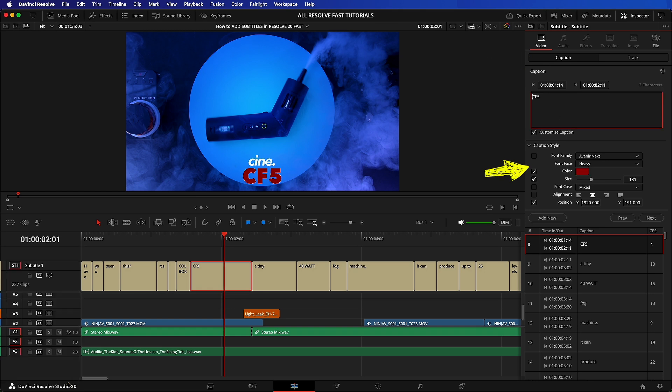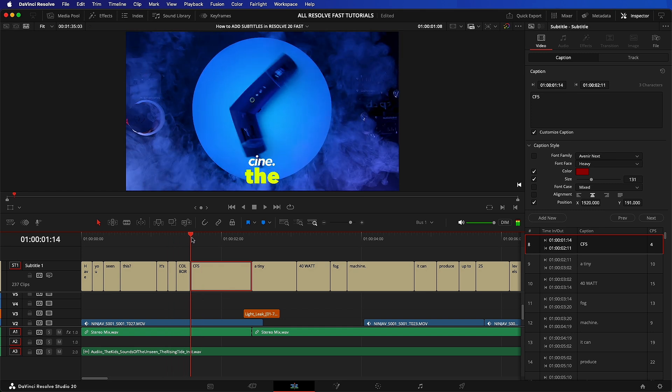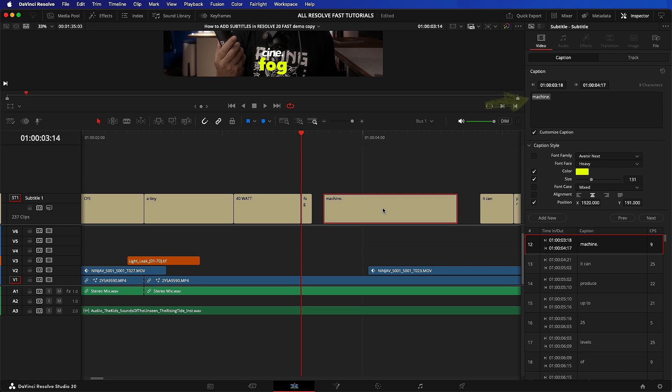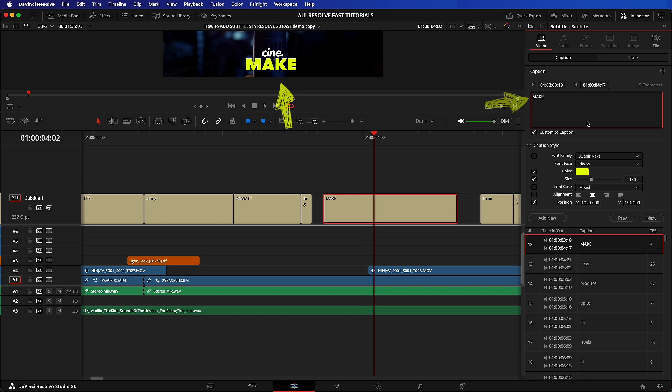You can also change their length, timing, and position. Not a problem. This is also where you can correct the subtitle if Resolve AI got it wrong. So with the clip selected, click on the caption tab and then change the text, size, color, position, and length. You get it.